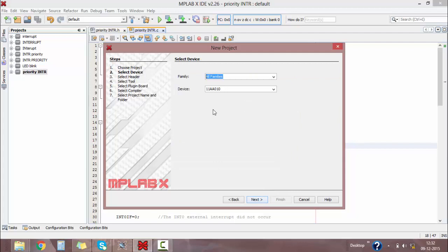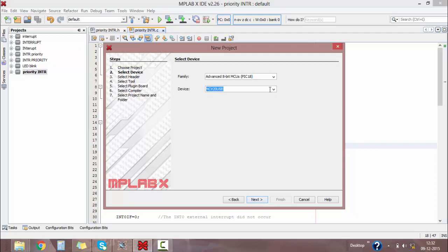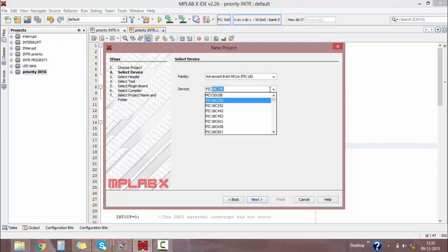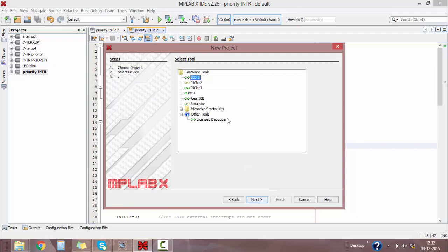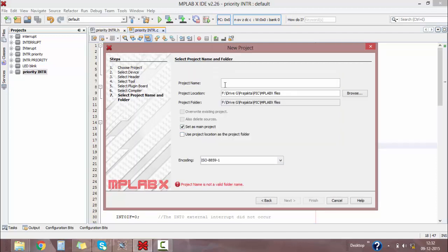Click on Next, select the family as Advanced 8-bit Microcontroller Units. Then select the microcontroller as PIC18F4520. Click on Next, set the hardware tool as PKit2, then select the compiler as XC8 compiler and click on Next. Give your project name as 'priority'.